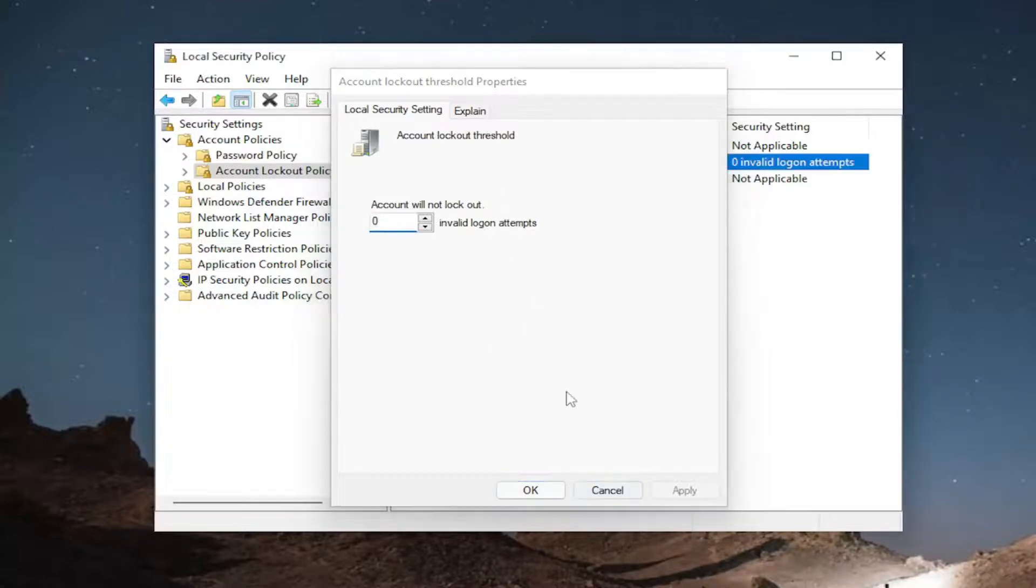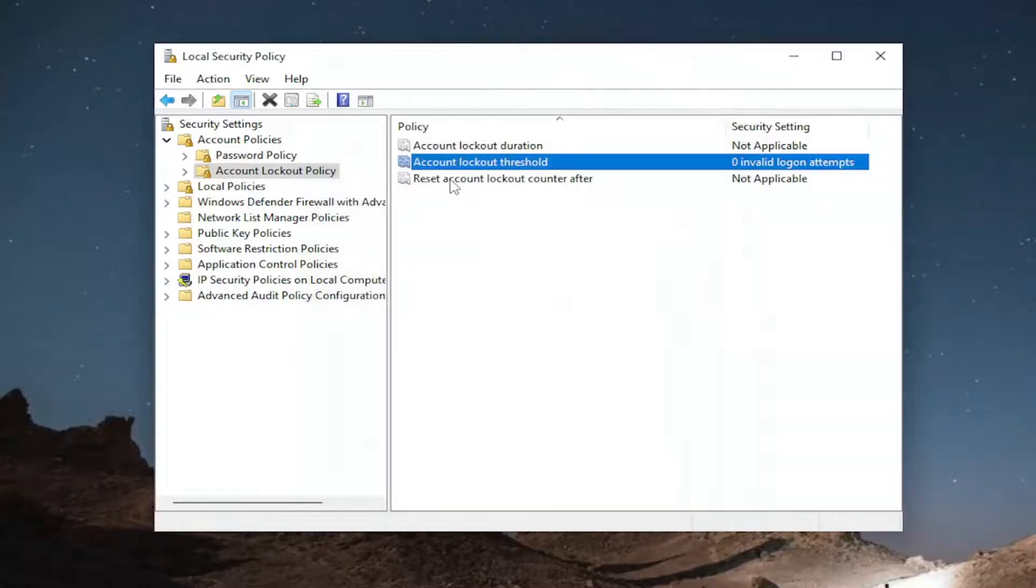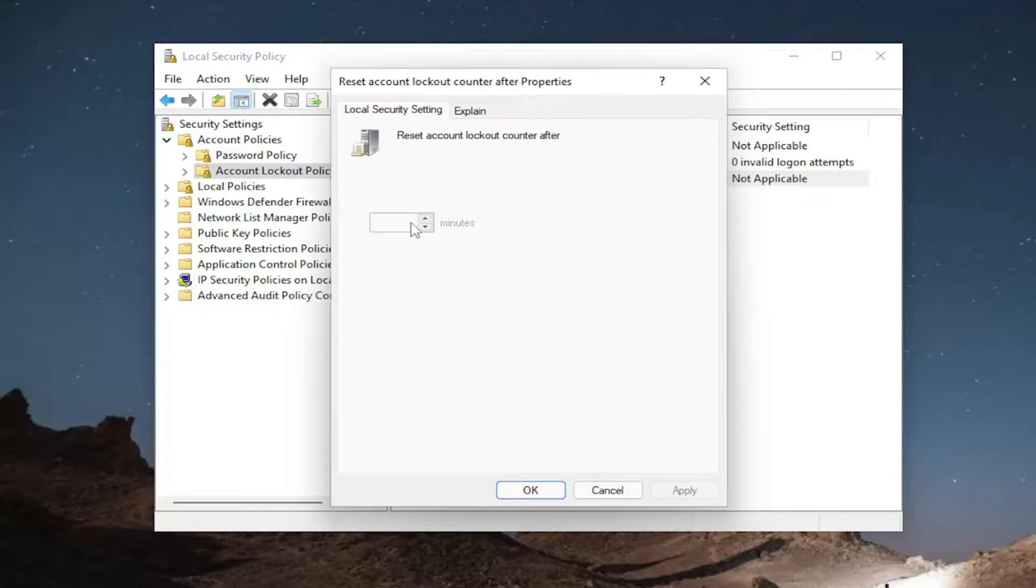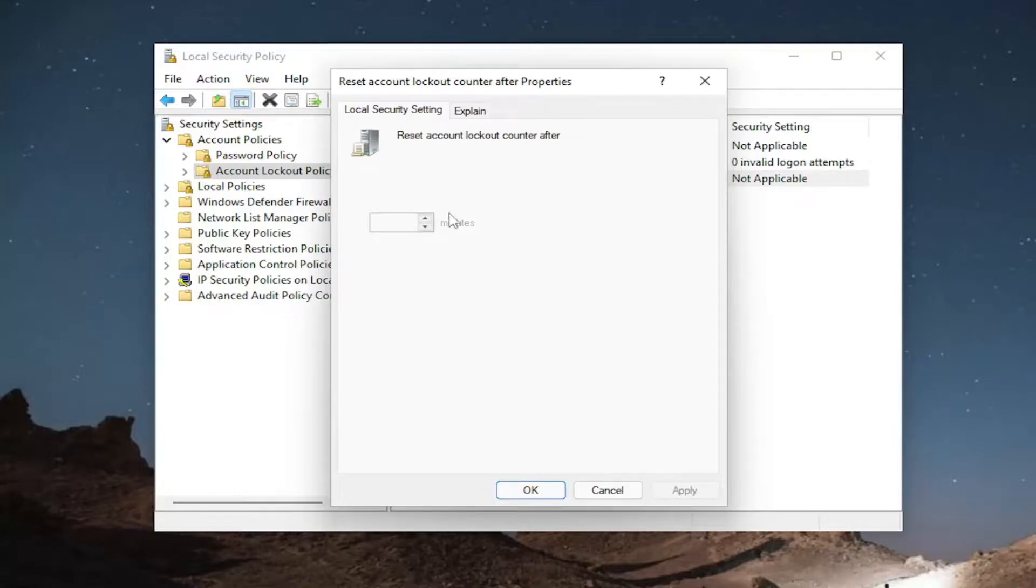And you can also go down to reset account lockout counter after so many minutes have passed. So assuming the user has logged in successfully, you can have it just reset after so many minutes so that it doesn't lock out indefinitely. It's not like an infinite lockout basically.